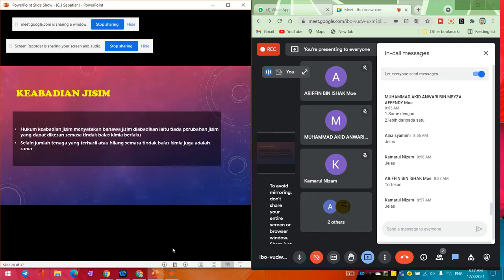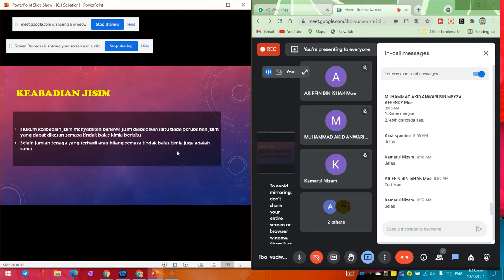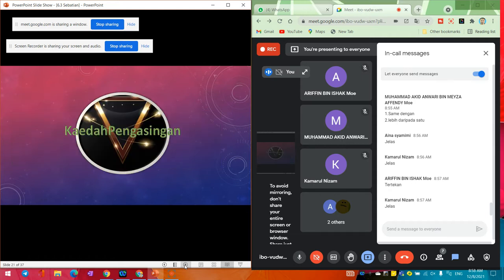Keabadian jisim: hukum keabadian jisim menyatakan bahawa jisim diabadikan, iaitu tiada perubahan jisim yang dapat dikesan semasa tindak balas kimia berlaku. Selain jumlah tenaga yang terhasil atau hilang semasa tindak balas kimia juga adalah sama - kehilangan tenaga dengan apa yang dihasilkan adalah sama, dia tidak boleh berbeza.